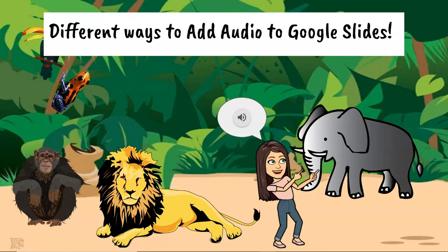Hi everyone, this is Jillian Graham and in this tutorial I'm going to show you different ways that you can add audio to your Google Slides.